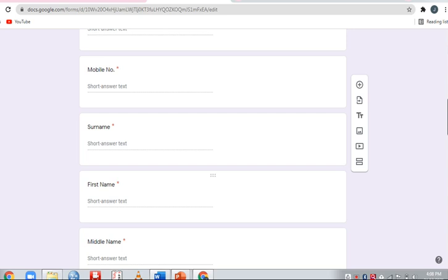The form asks for your surname, first name, and middle name. Fill in these fields carefully. This information is important for generating your results.